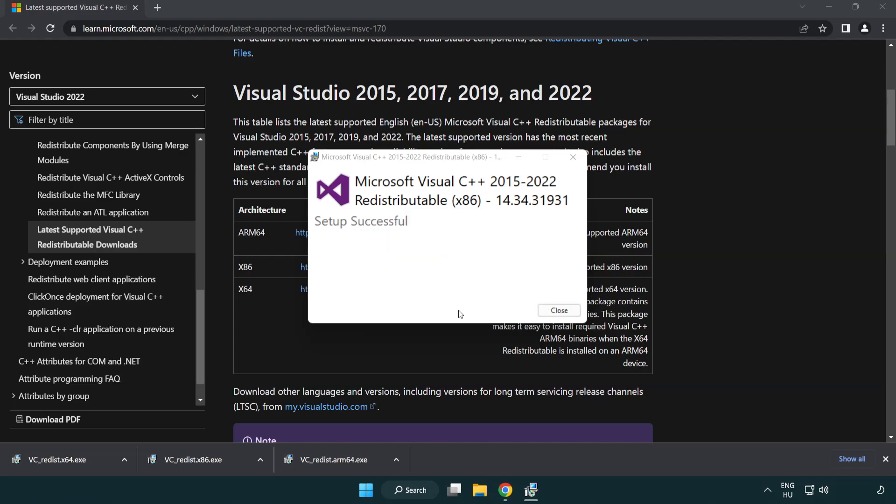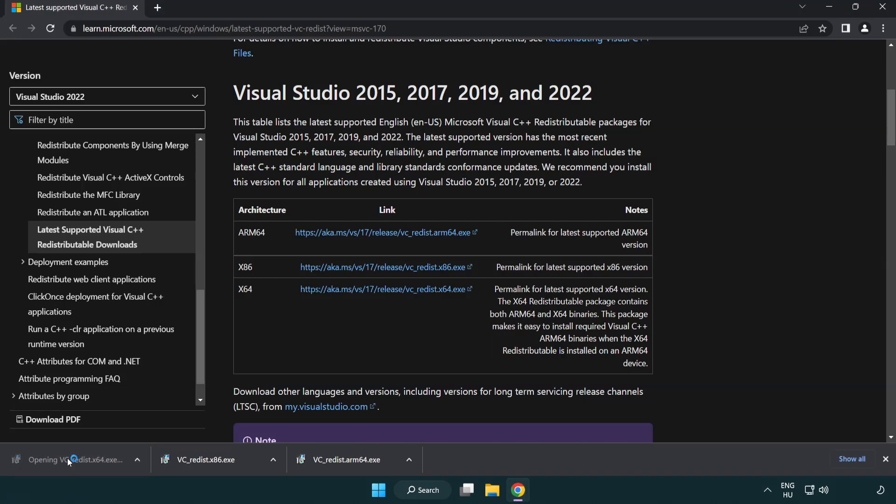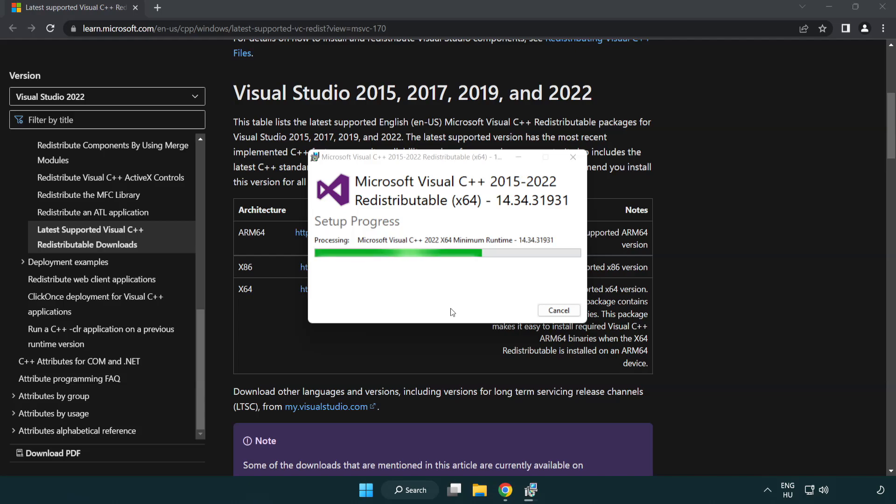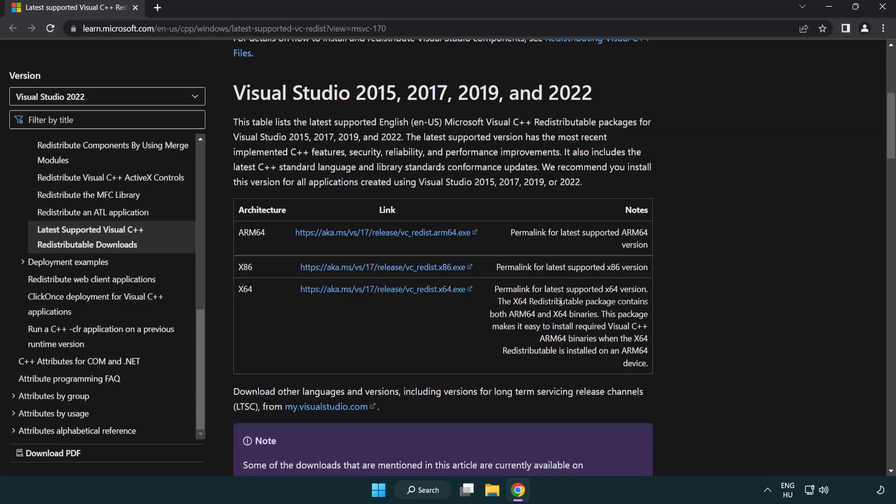Click close. Click close. Close internet browser.